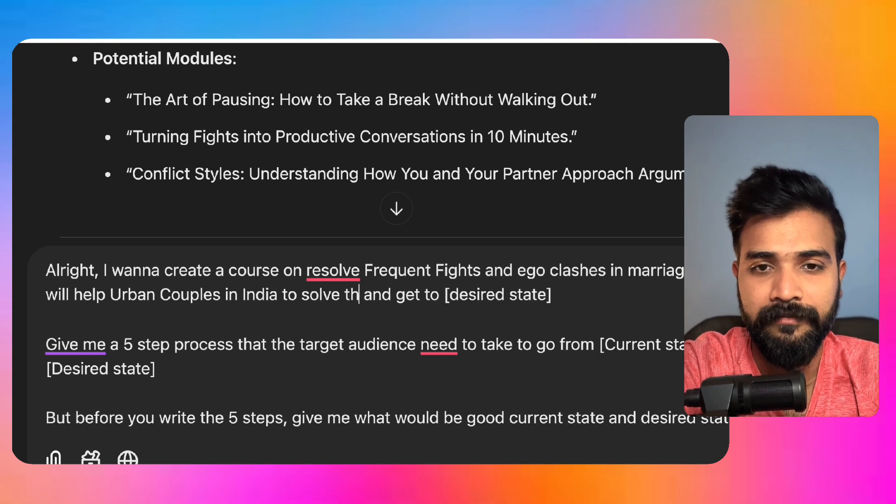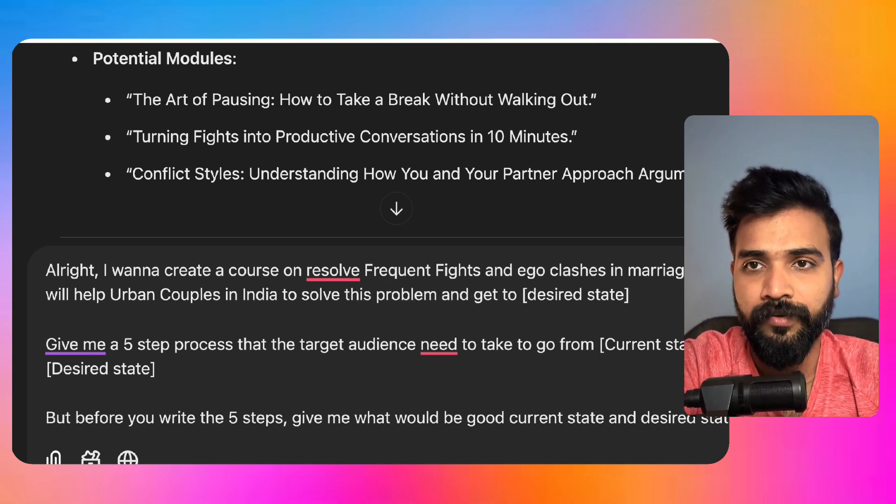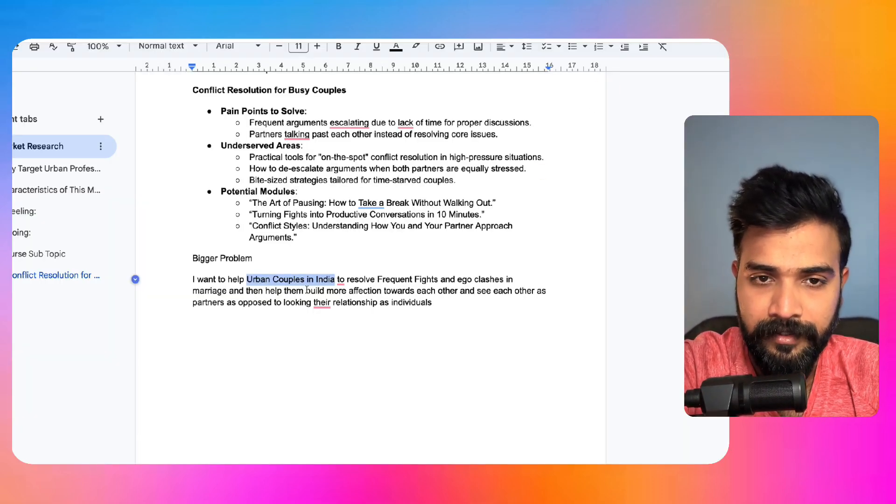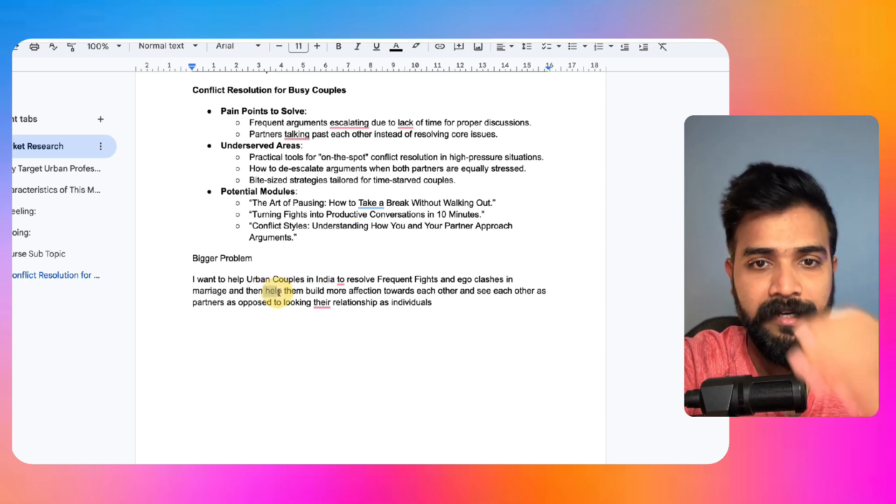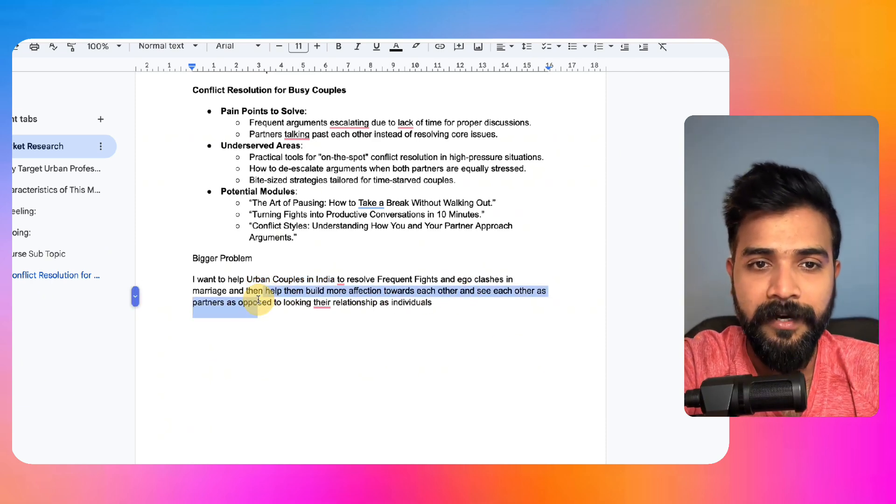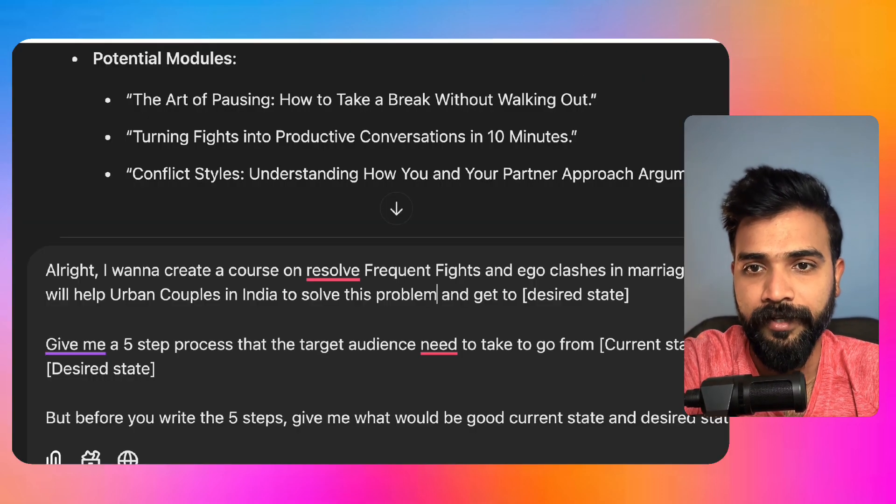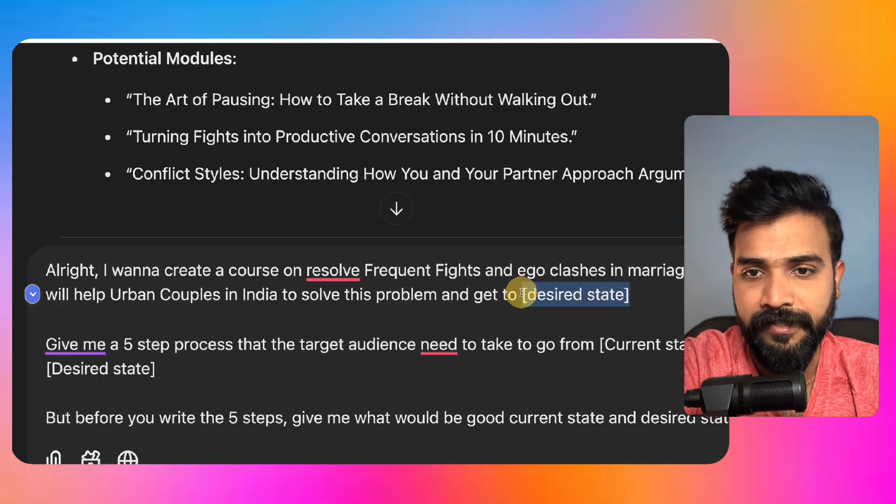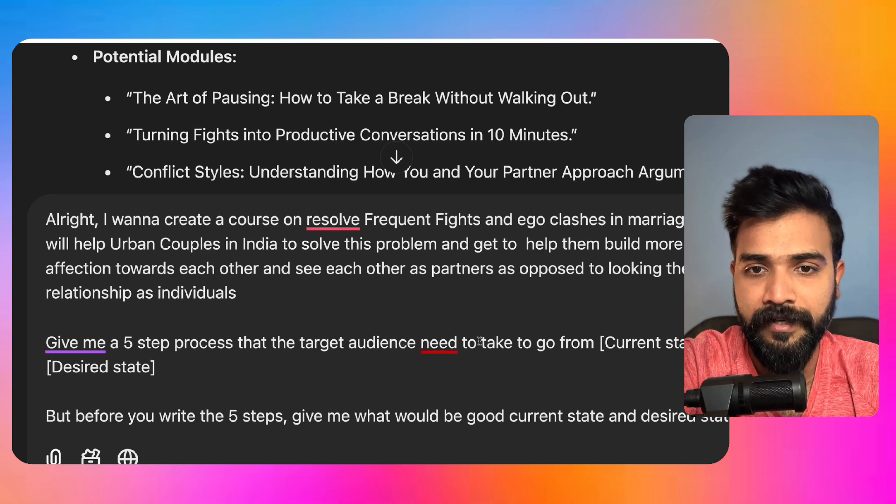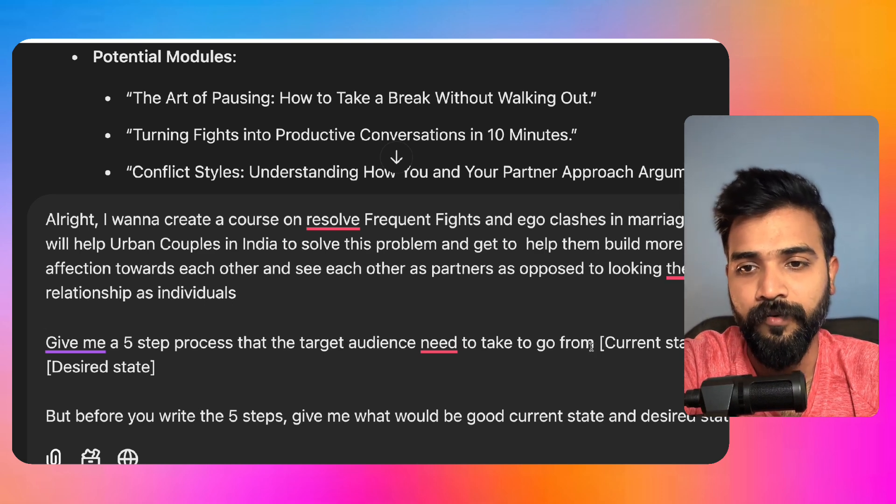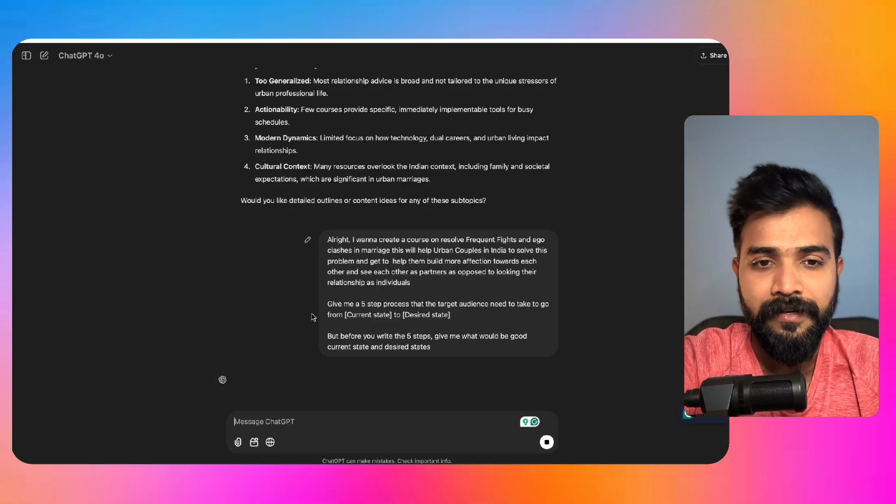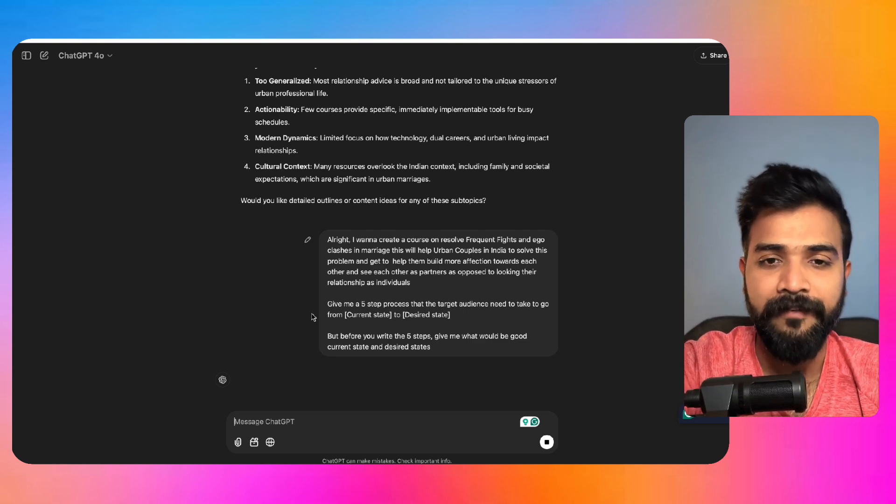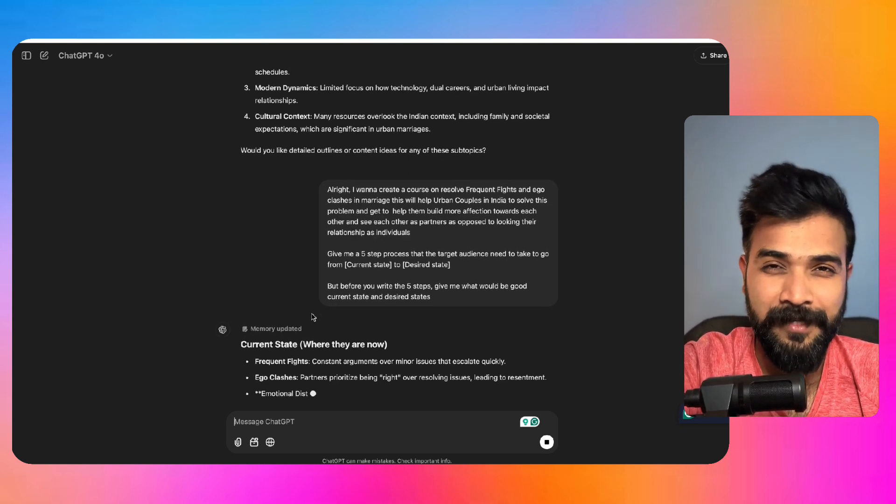And help them build more affection towards each other and see each other partner as opposed to whatever. So you can go here and paste this desired state. Give me five steps that target audience will need to take to go from the current state to desired state. All right, so let's wait for it to create the five steps. I'll tell you why these five steps are so important.